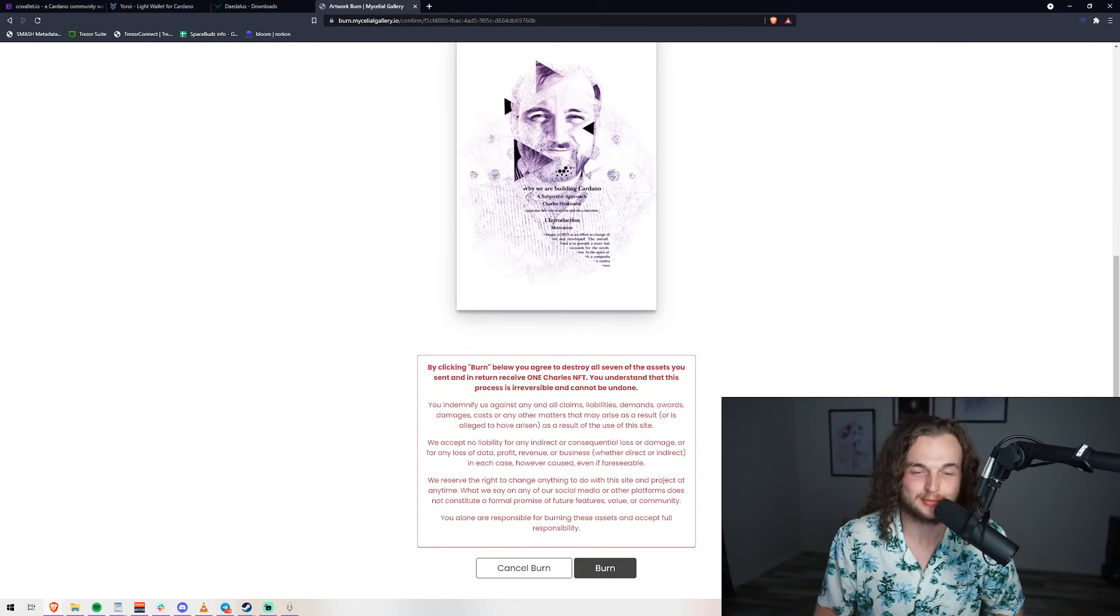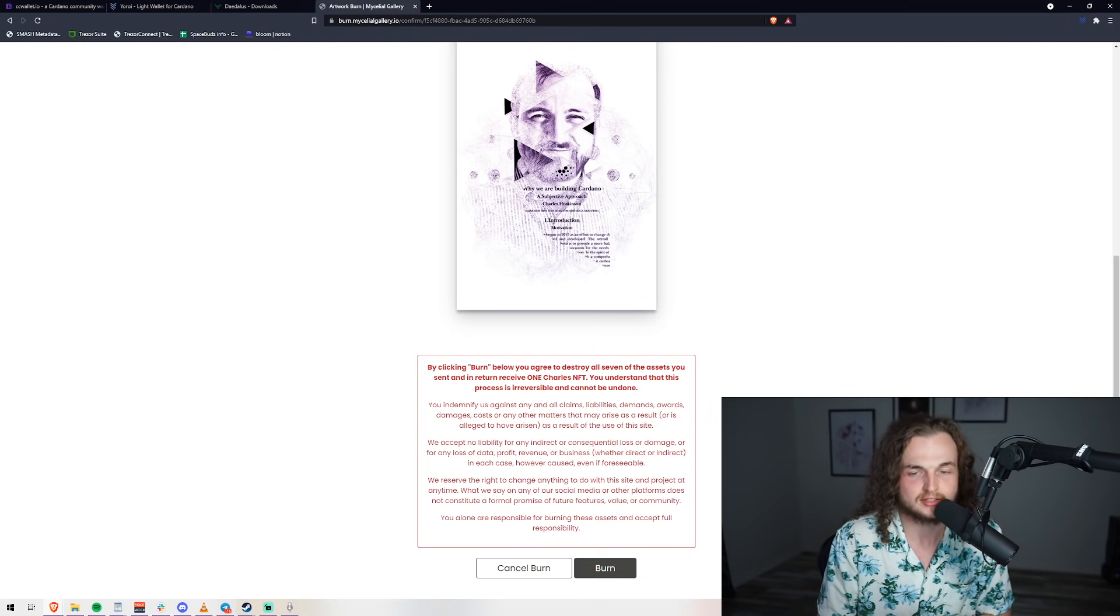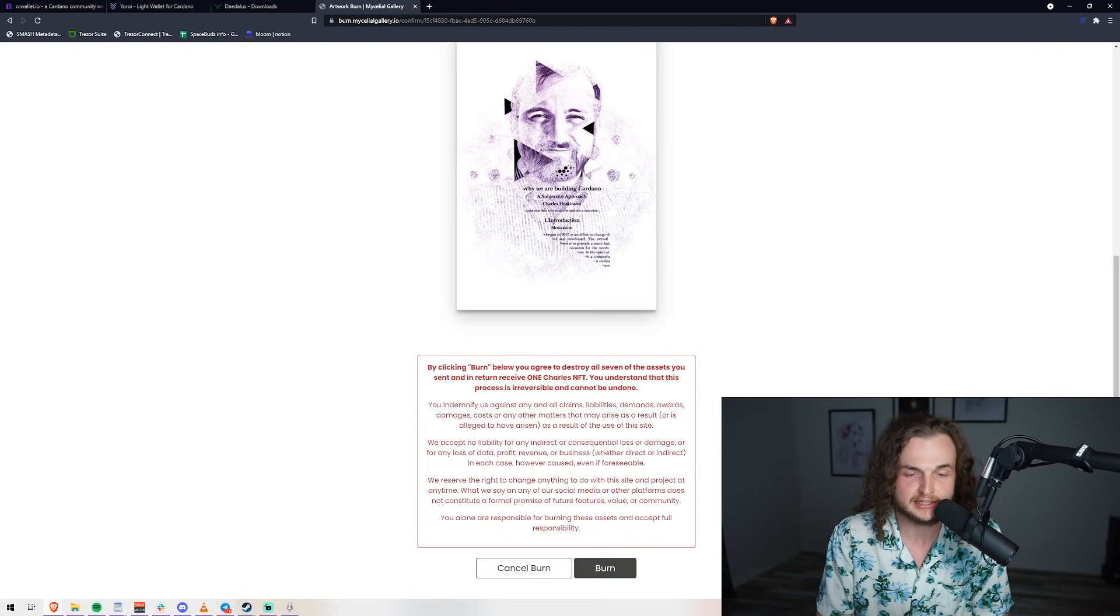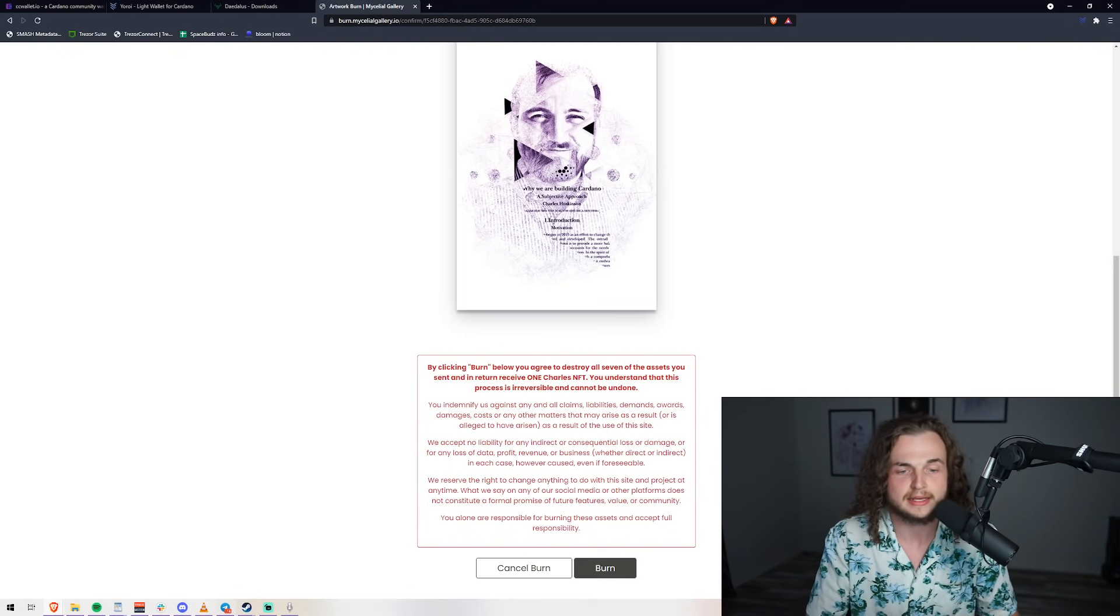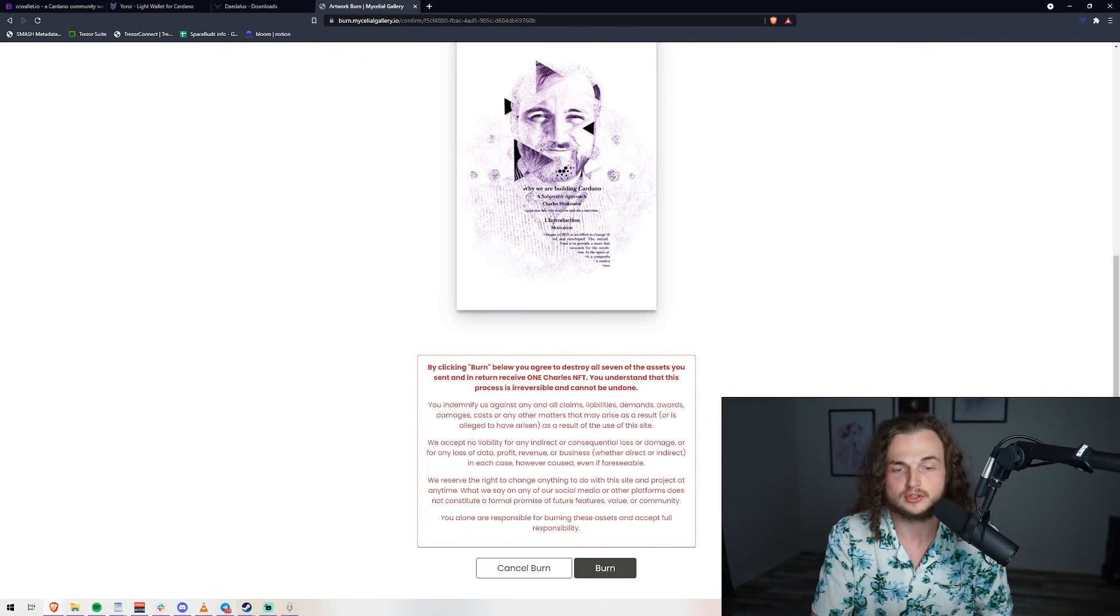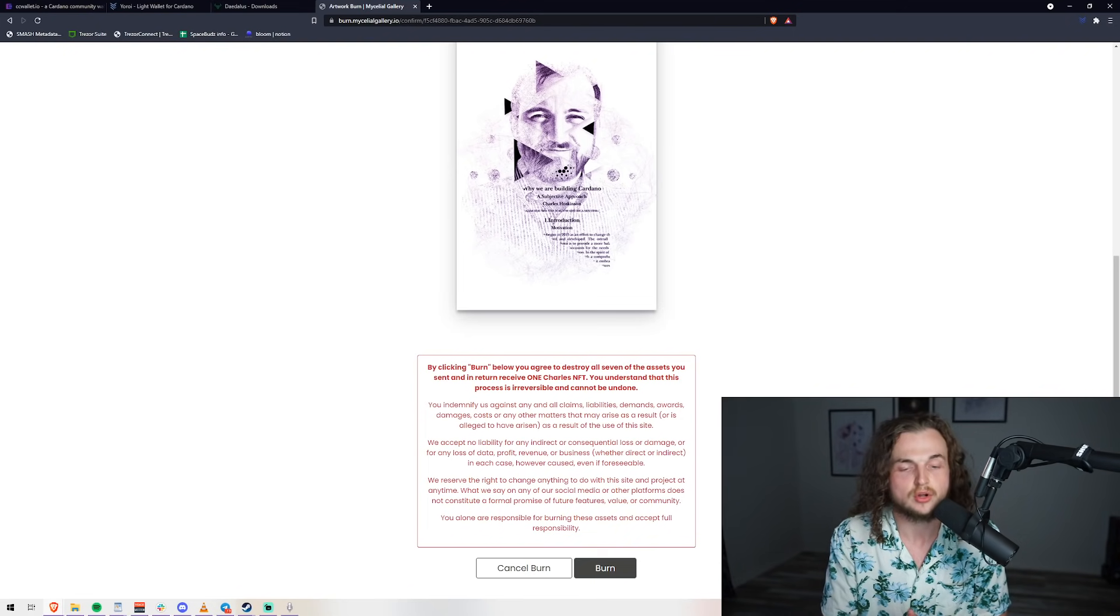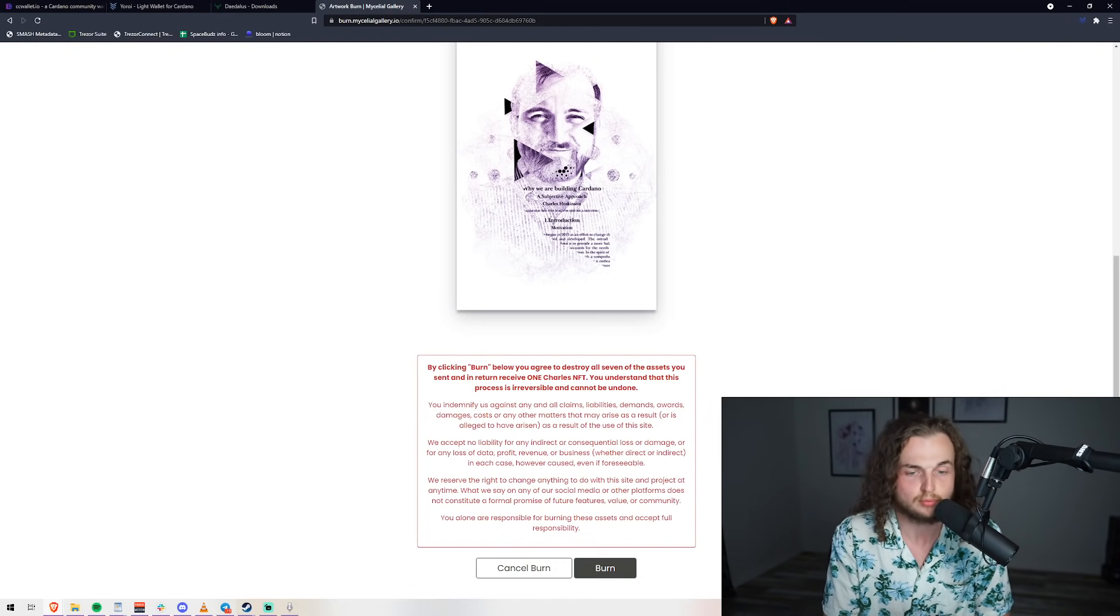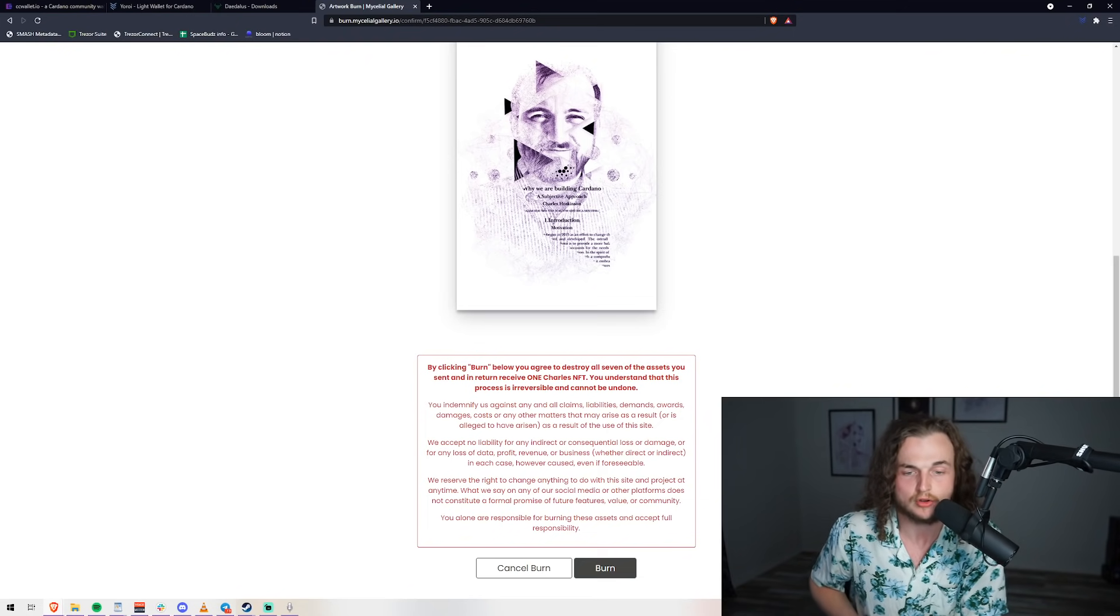Let's read the disclaimer. By clicking burn below, you destroy all seven assets you sent. In return, you receive one Charles NFT. You understand that this process is irreversible and cannot be undone. You indemnify us of all claims, liabilities, demands, awards, damages, costs, or any other matters that may arise as a result or is alleged to arise as a result of the use of this site. We have no liability for any indirect or consequential loss or damage or any loss of data, profit, revenue, or business.